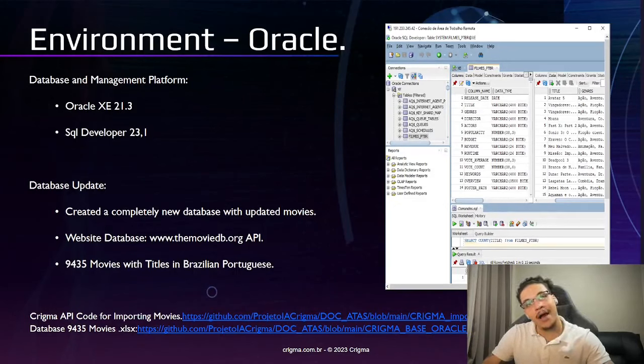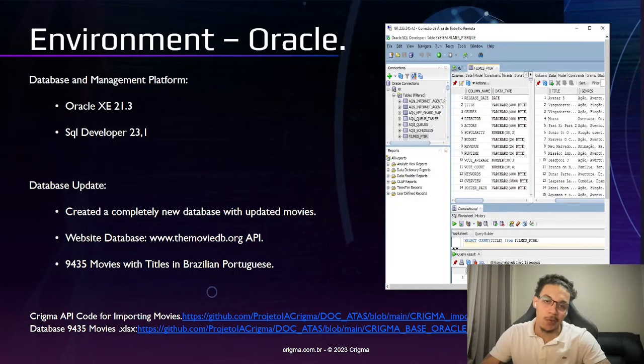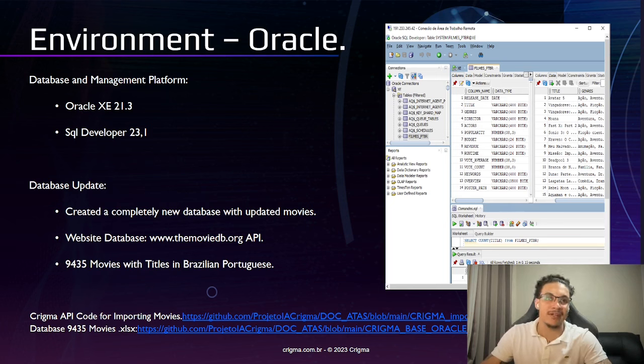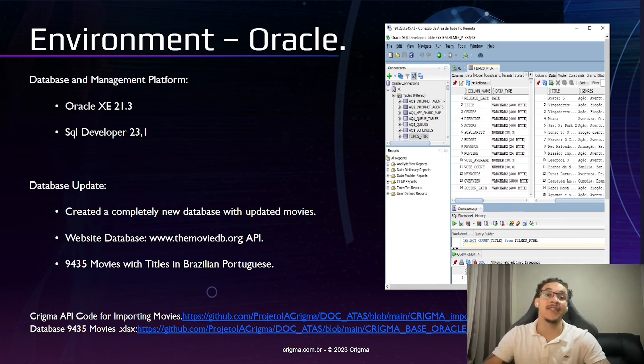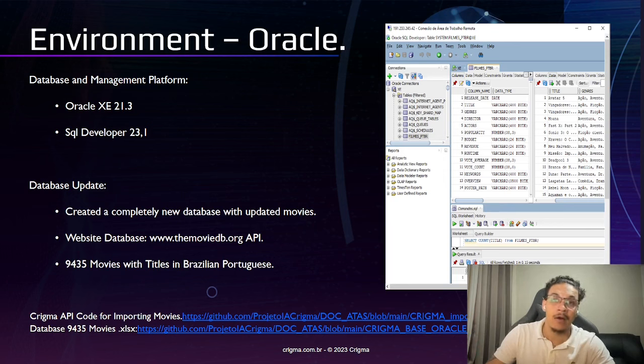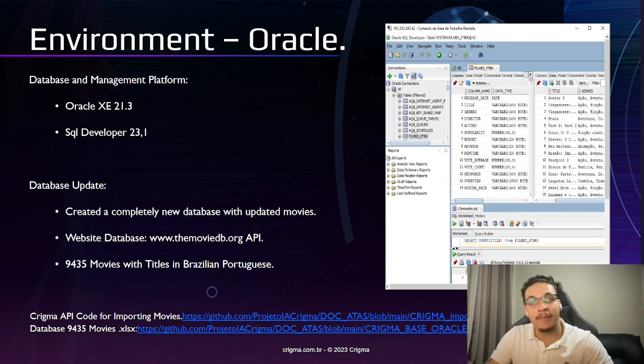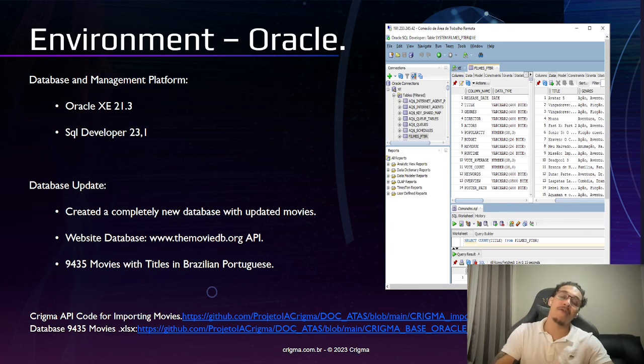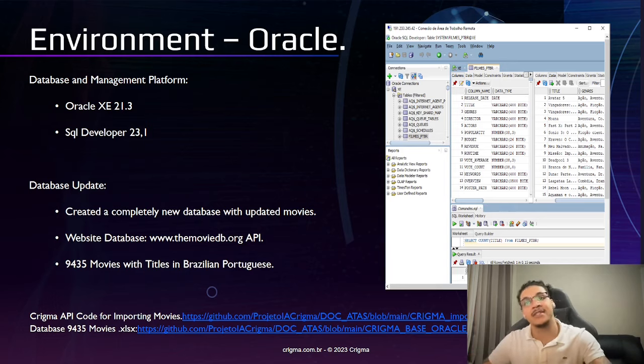For the Oracle environment, we utilize Oracle XE 21.3 and SQL Developer 23.1, and we update our database using an API called the MovieDB, which provides us a file with all the latest movie information.